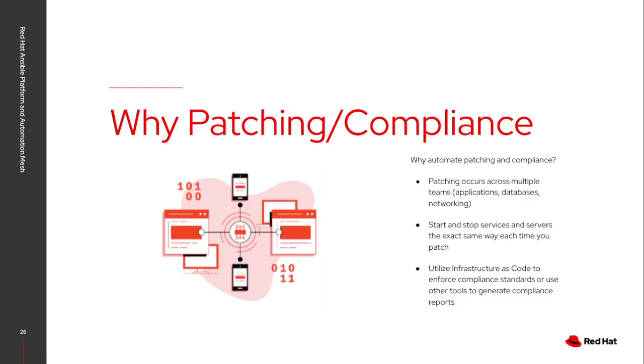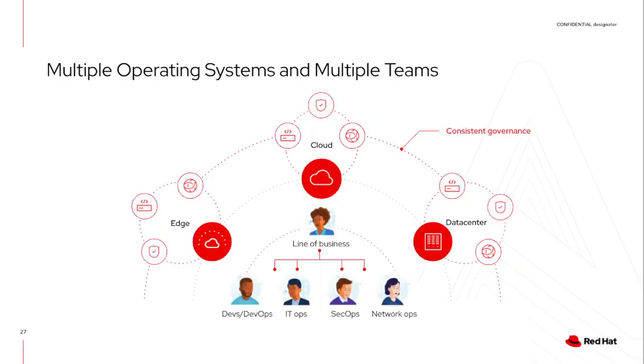As you start thinking about that, start thinking about those teams. Think about things that need to be patched to the edge in the cloud in your data center, whether they're Linux or Windows. All of these go across multiple teams, multiple expertise, and it can help to have a single common language that can assist and provide the governance needed to perform these tasks.